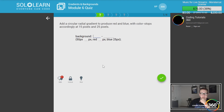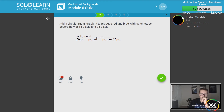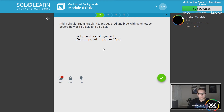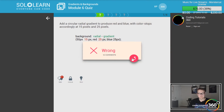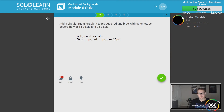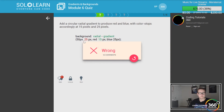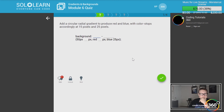Let's see the quiz: add a circle radial gradient to produce red. So background, radial-gradient — with color stops at 50 pixels, 15 pixels, and 25 pixels. I think I got those numbers mixed up — it should be radial, 25 and 15. Adding a circular radial gradient to produce red and blue with color stops at 25 pixels and 15 pixels.